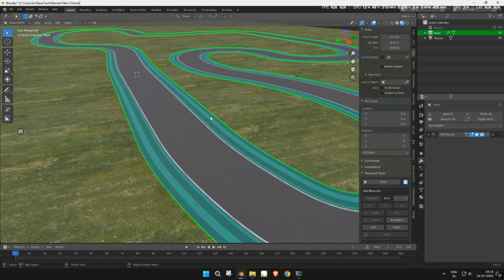Welcome to the second part of our race track series. In this video, we'll add fences, guardrails, and flags to our track layout.